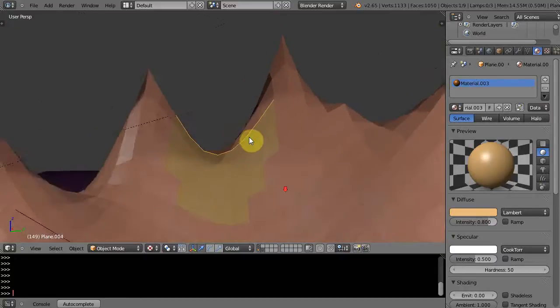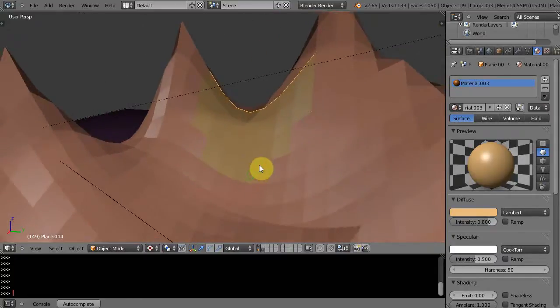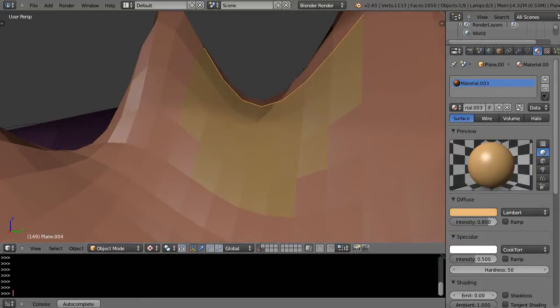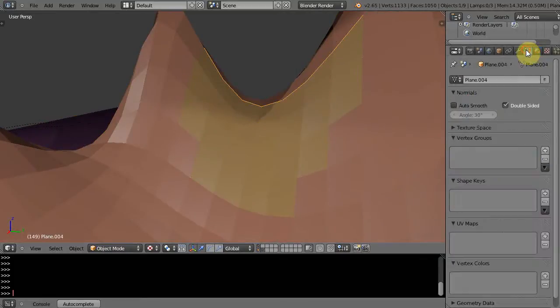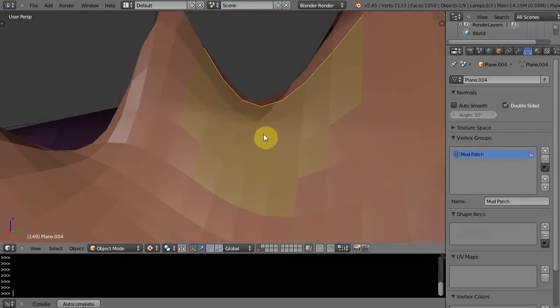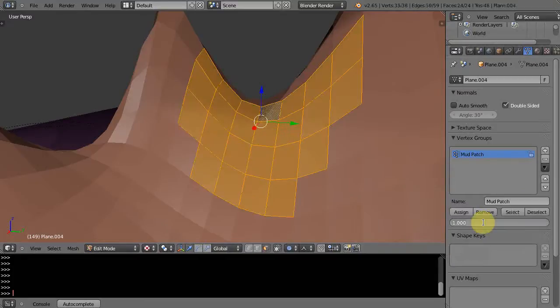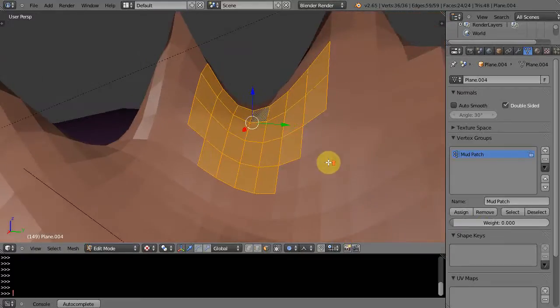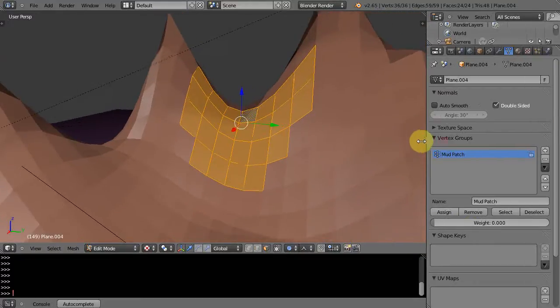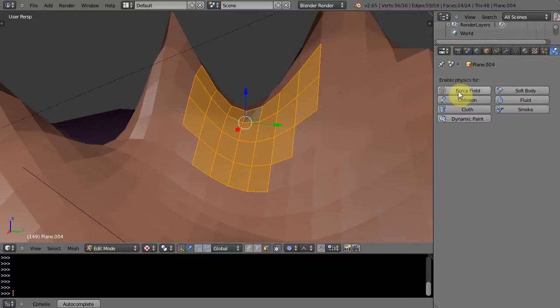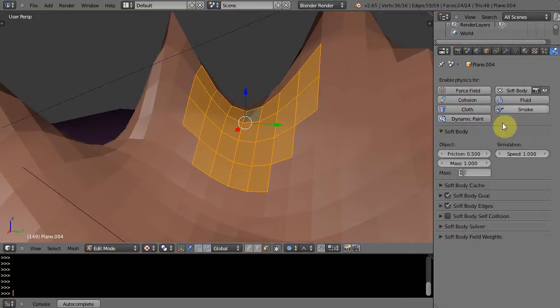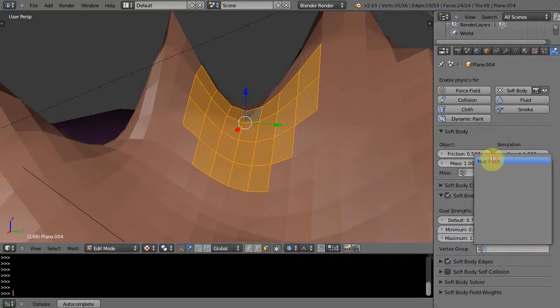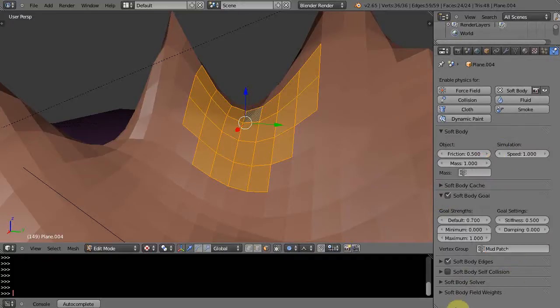So the way I'll do it is you can control it through a soft body. I'll go get a vertex group and I'll call this mud patch. Going to edit mode, I'm going to give them all the weight to zero and assign it so they're all free to float as we go. Then I'm going to come up here to the physics tab and click soft body. And under here, the soft body goal, I have to go click that vertex group, I'll call it mud patch, and then I'm going to make it 100% of the goal.